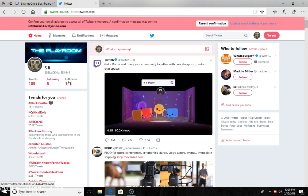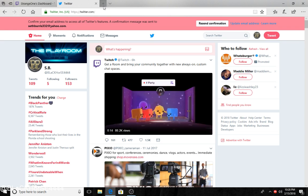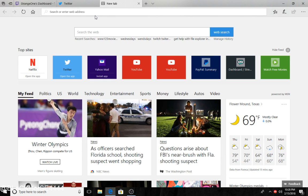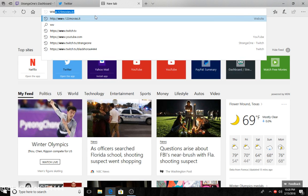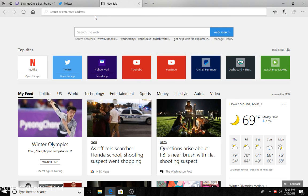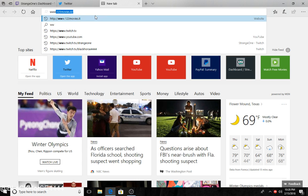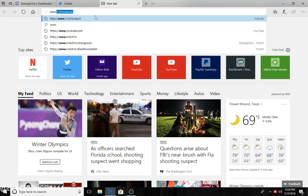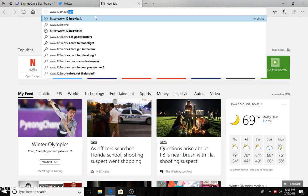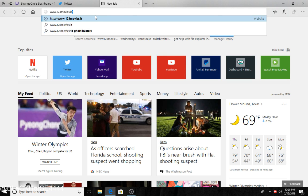This is my Twitter, follow me. Alright, first of all, this is what you want to type in: www dot 123movies dot it.